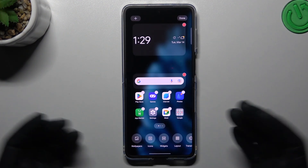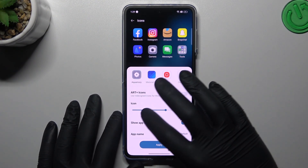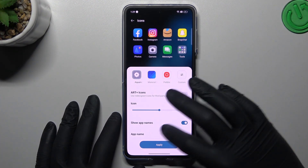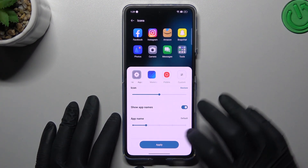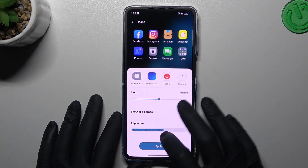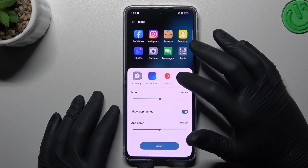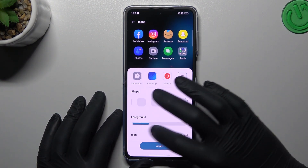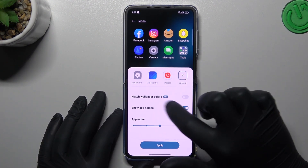We can start from the icons. You can choose the icon style, change the size, and decide whether you want to display app names. You can also change the size of the app names at the bottom of the icon. You can go to custom and choose your own shape and foreground for the icons.